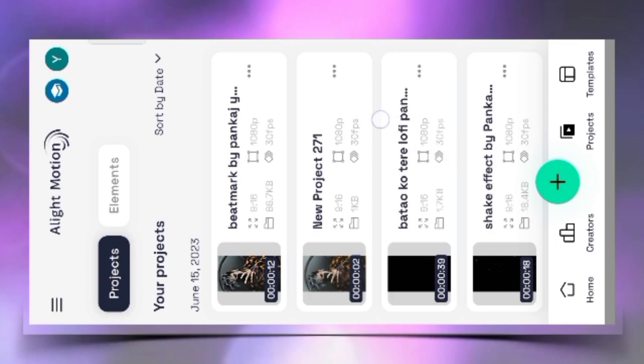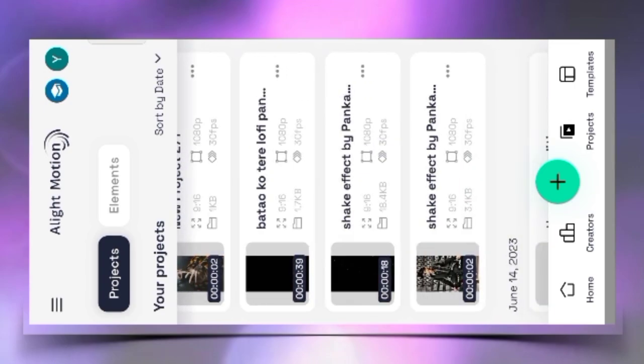In the description box, you will find a link. You can download it. If you don't download it, then you can download my videos. You will find a link in the description box. First of all, you can open it. You can see it.